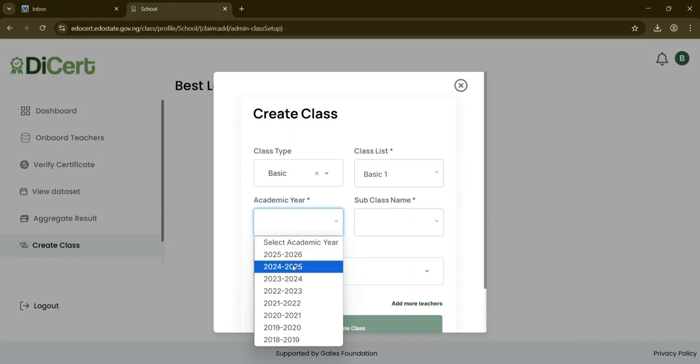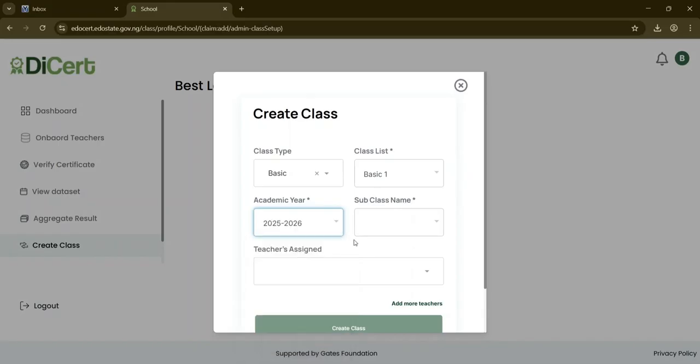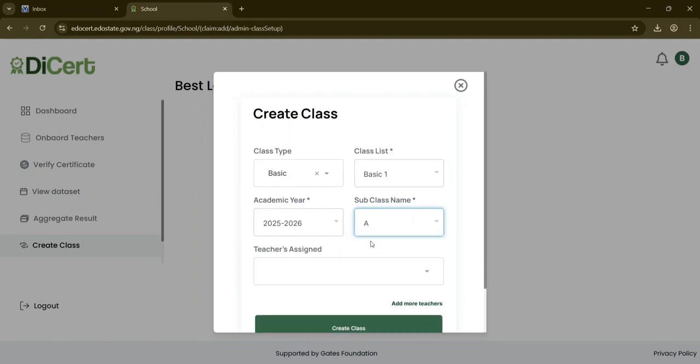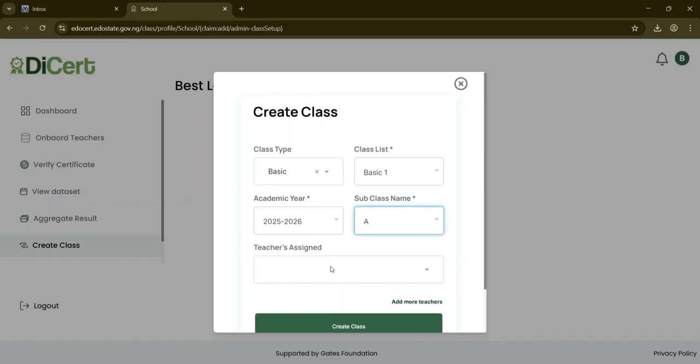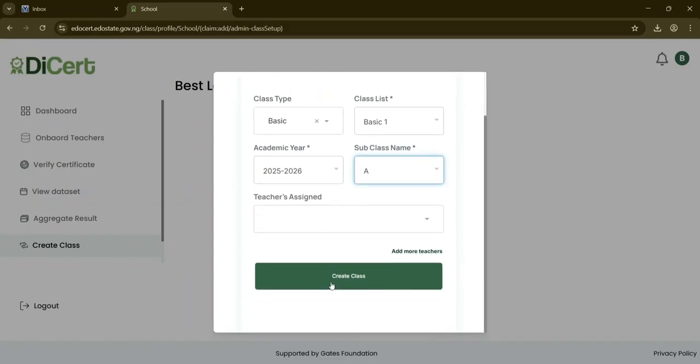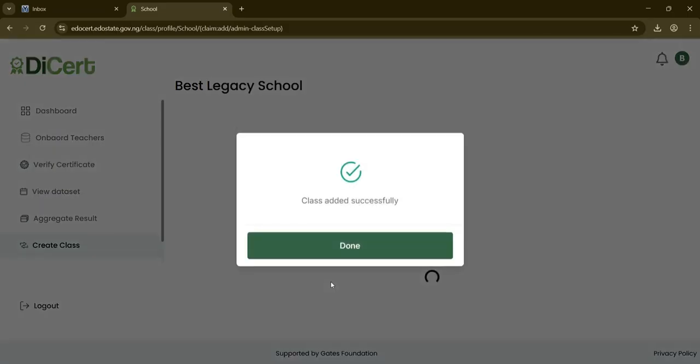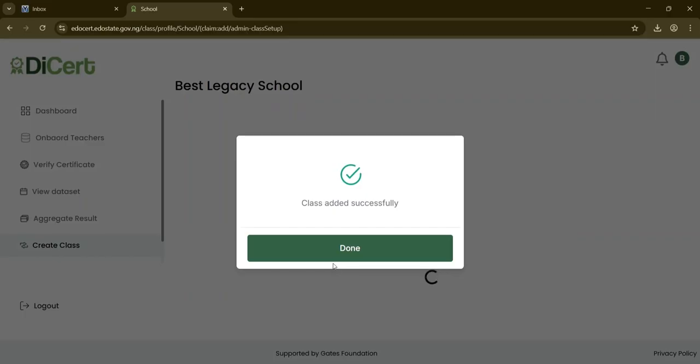Then Academic Year and Subclass, example A. You can also assign teachers at this stage if they have been onboarded before. Once done, click Create Class. A message will confirm the successful creation of the class. Click Done to finish the process.